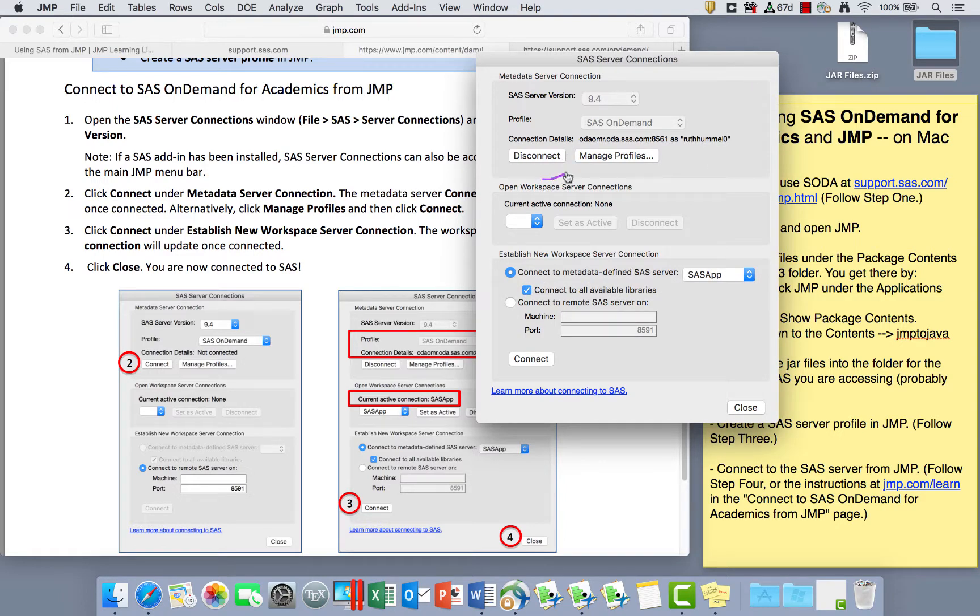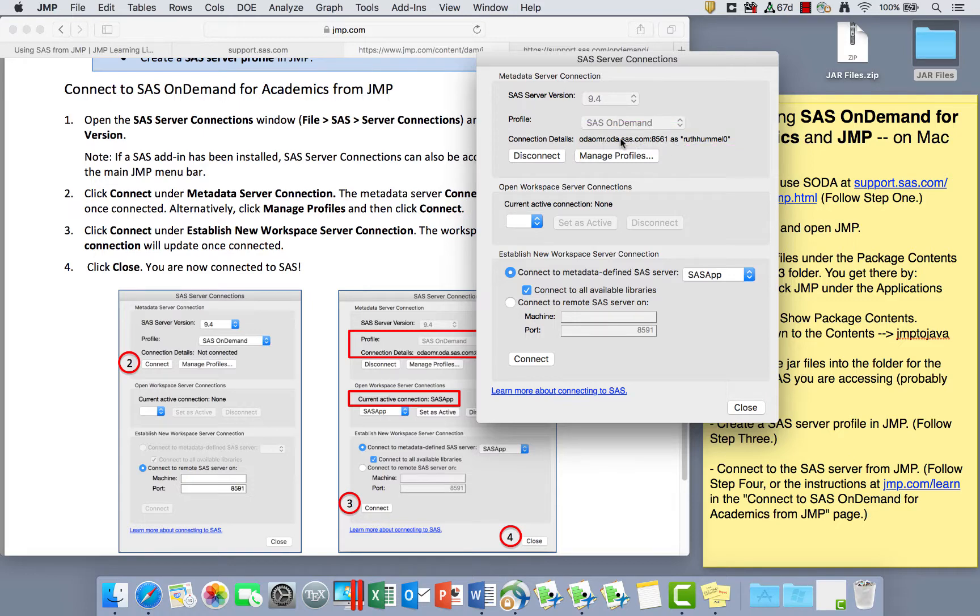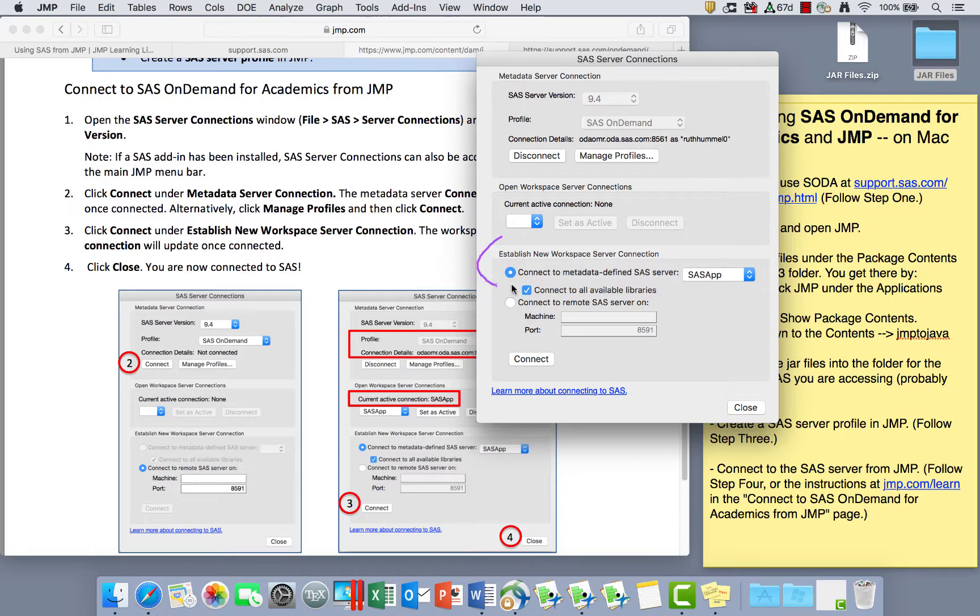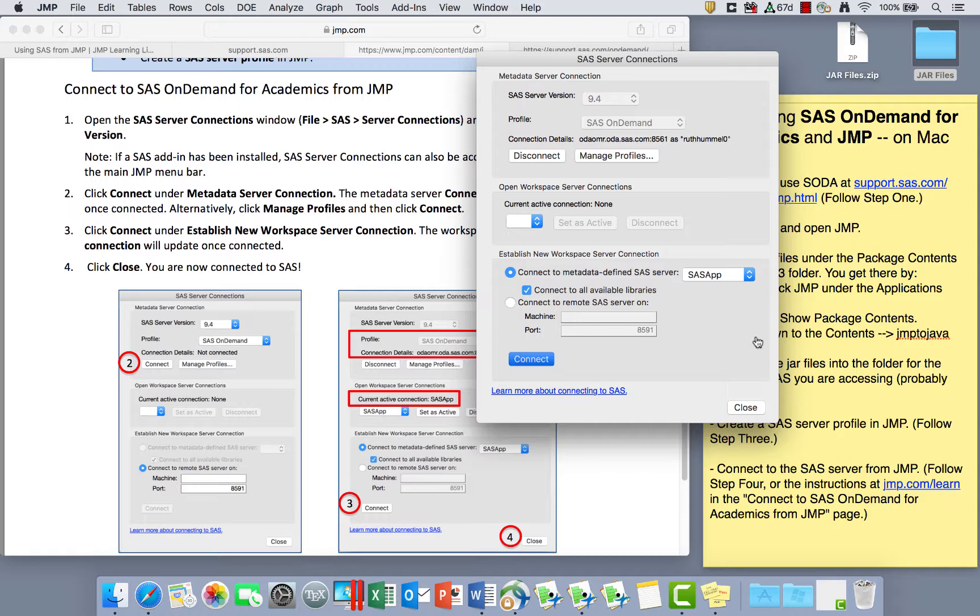Now, once it is connected, you'll see that connect button changed to disconnect and it actually tells me that odaomr.oda.sas.com that we put in as the machine name and the port, and it says my username here. And now down at the bottom, we want to establish a new workspace server connection. I want to connect to this SAS app, so I'm going to click Connect. So this should all automatically populate. I'll just click Connect here. So I connected to the metadata server and now I'm connecting to a new workspace server connection.